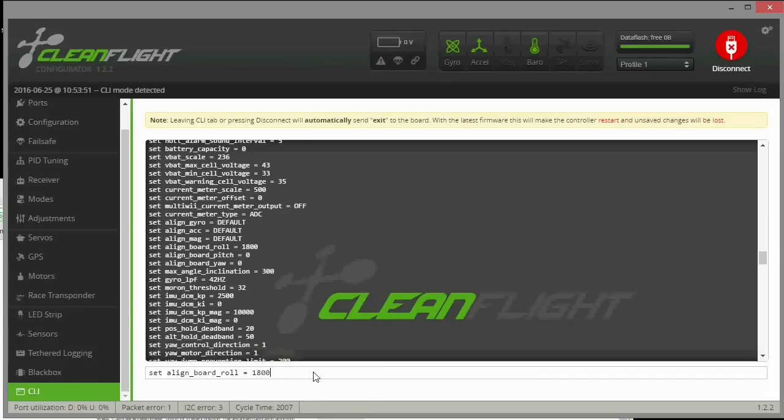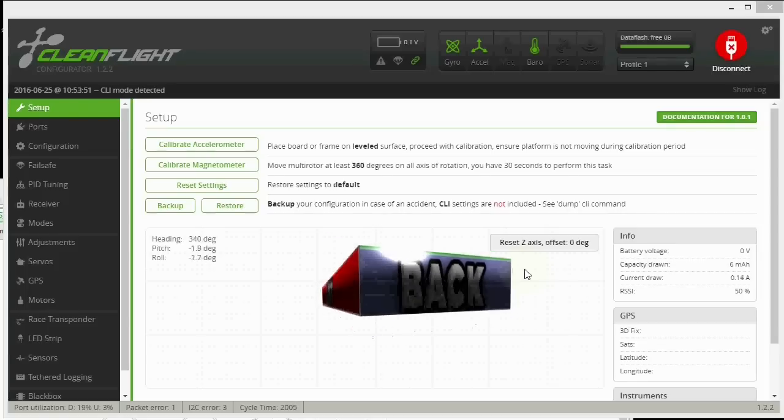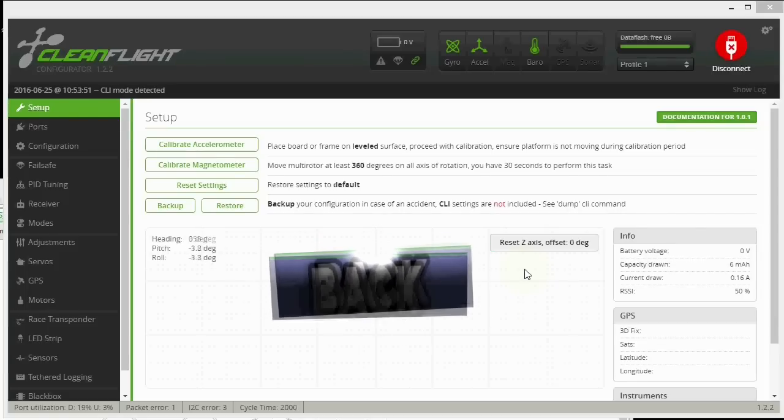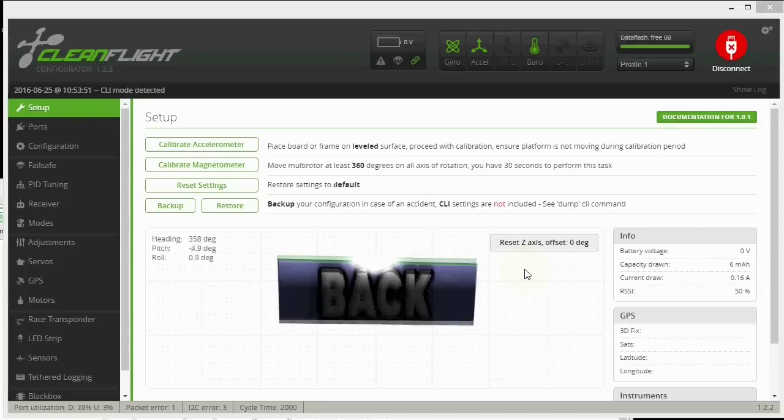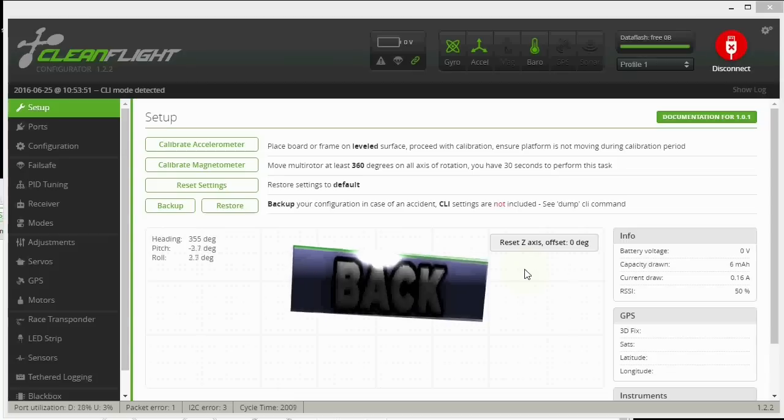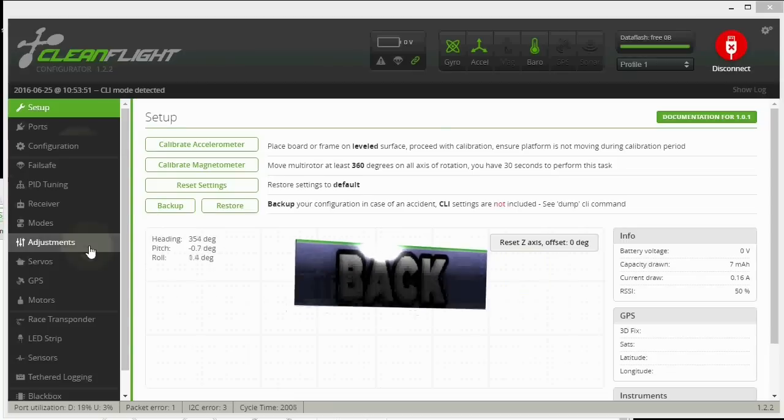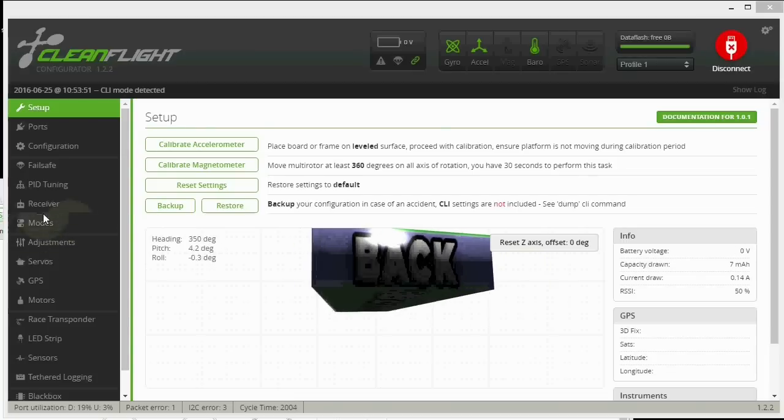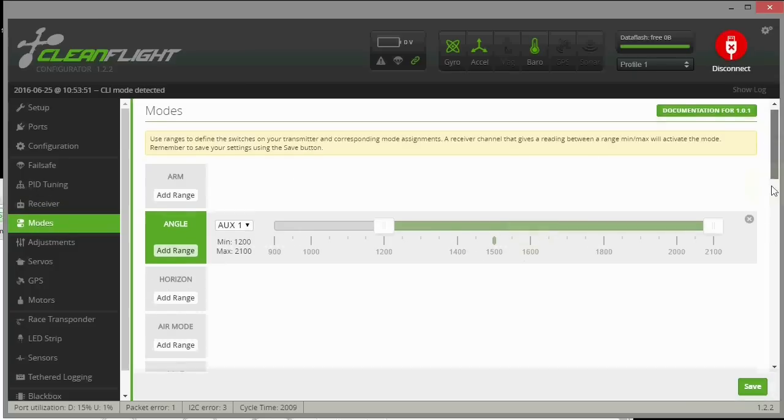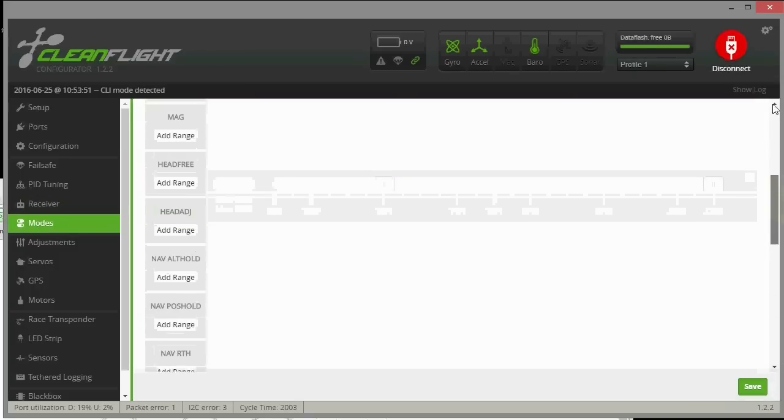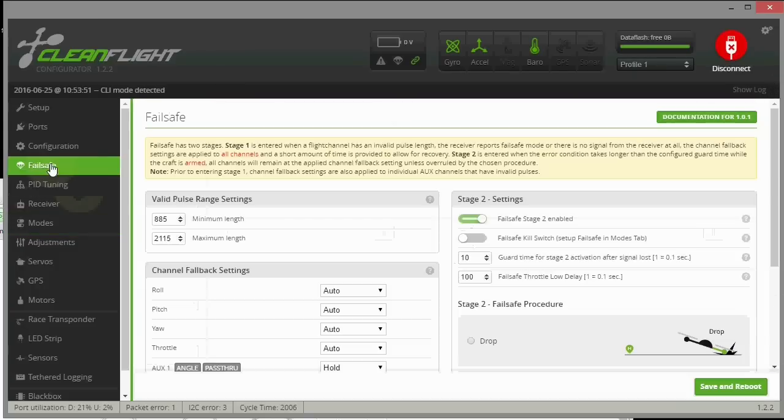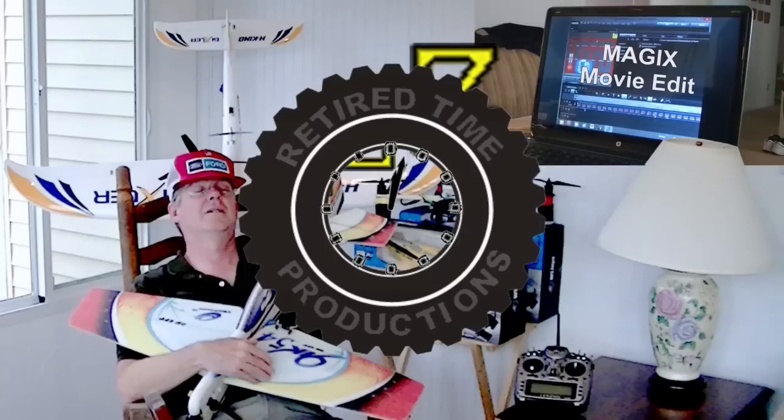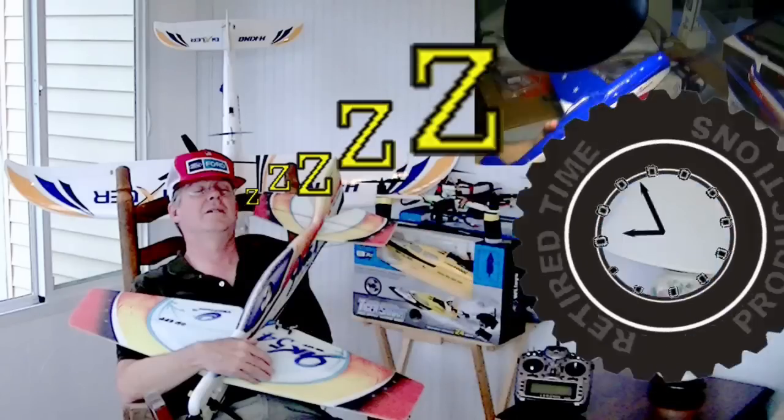iNav has a lot of new features such as return to home and enhanced failsafe, but I'm not going to get into that here. This is just to install the firmware. I may do another video later to talk about return to home and failsafe and things like that. There are some differences in the modes too that we probably need to talk about, but I didn't want to get into that here. I just wanted to get the firmware installed and show you how to do it.